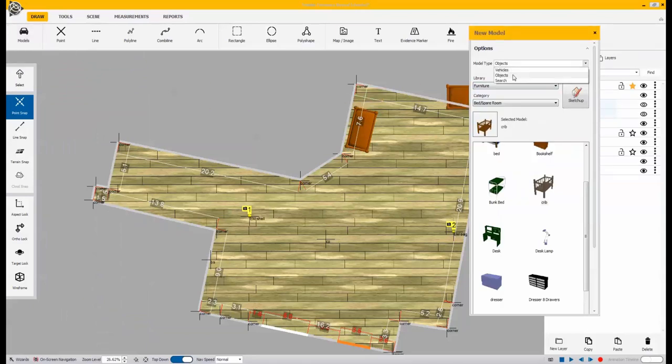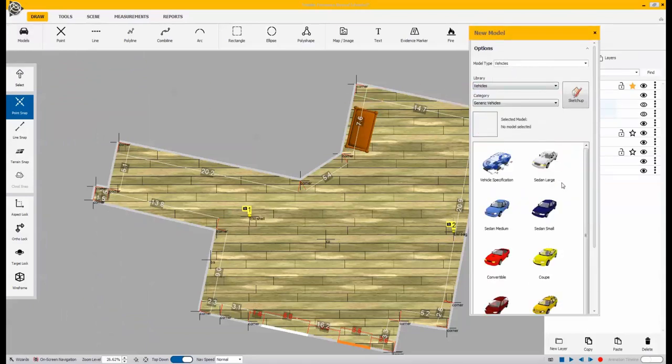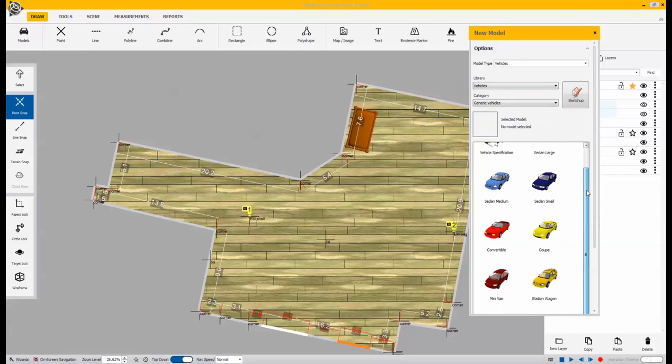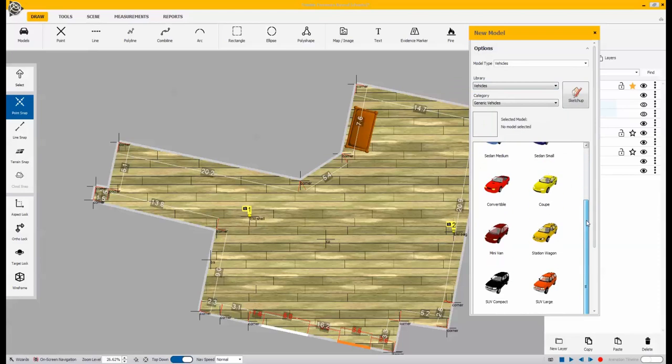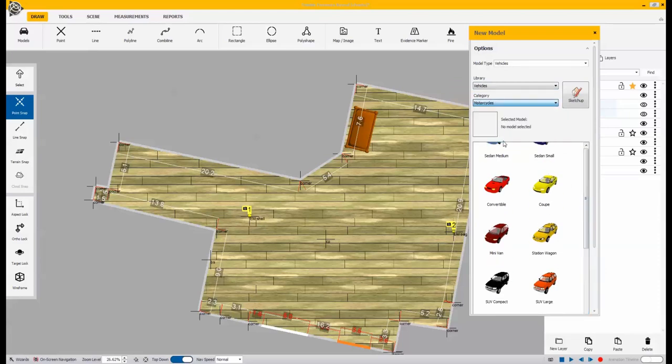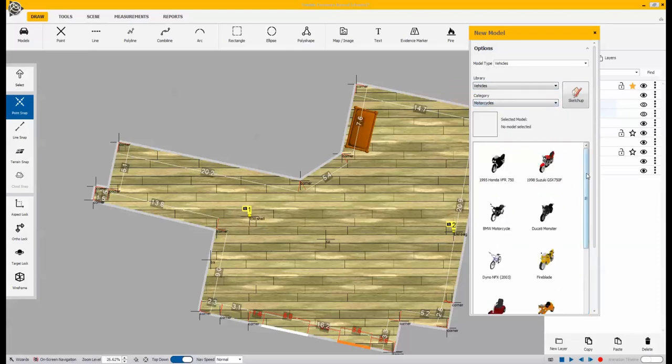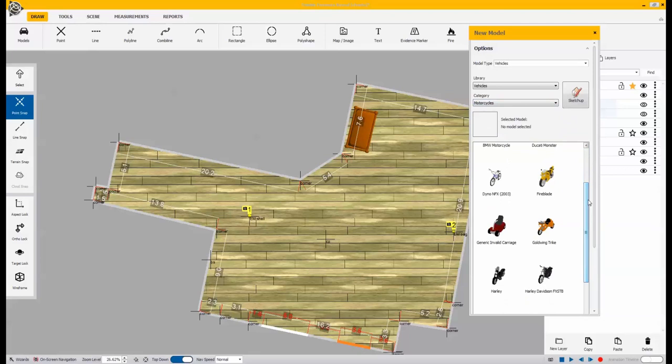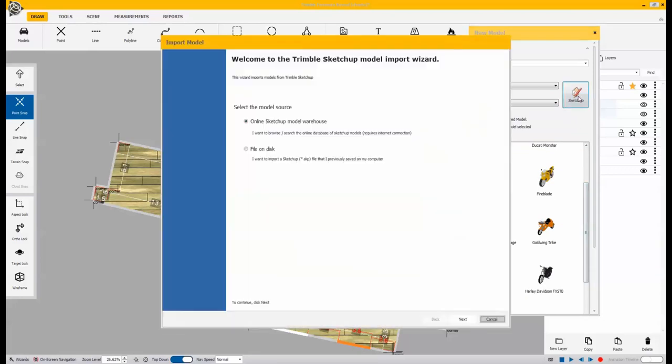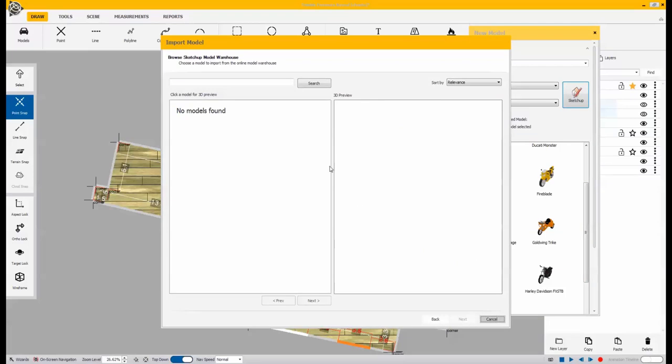Again, we're going to want to bring in one more specific object here. And since this one is not in our built-in library, what I'll need to do is I'll need to go out to the SketchUp plugin where you'll have over 10 million objects to choose from.